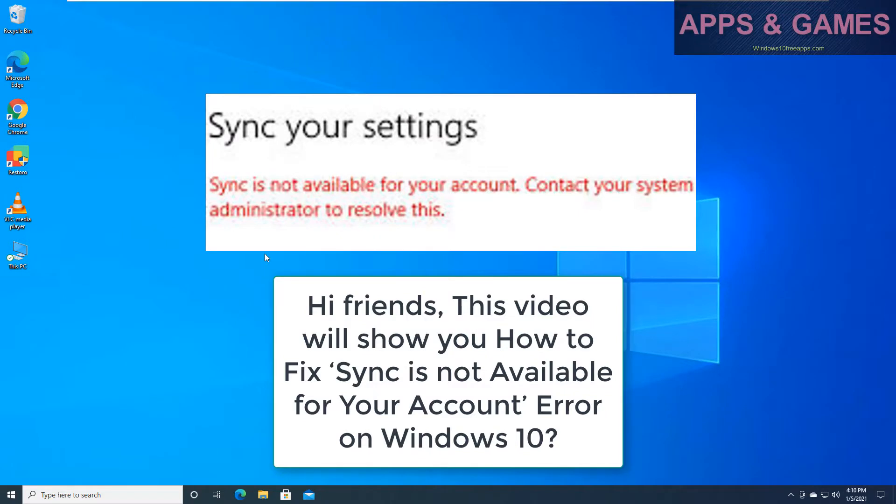Hi friends, this video will show you how to fix sync is not available for your account error on Windows 10.